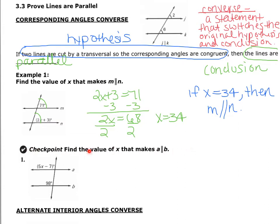You try the next one on your own: find the value of X that makes line A parallel to line B. Try it yourself, then come back and check your work with mine.